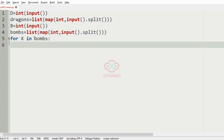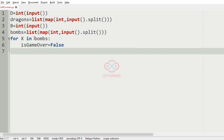Here we will have a variable called 'is_game_over' set equal to false, which determines whether the game is over or not. If the lives of dragons become below zero, the game is over and 'is_game_over' becomes true.